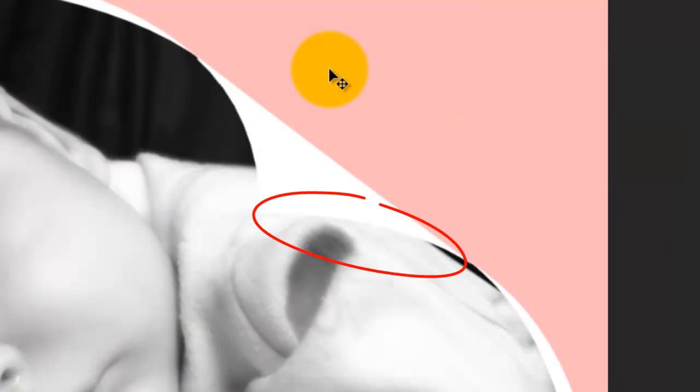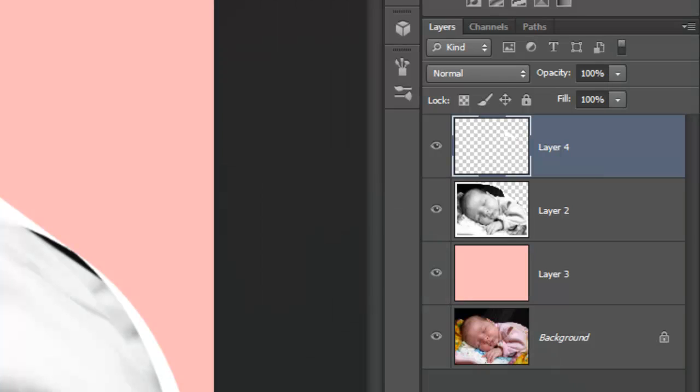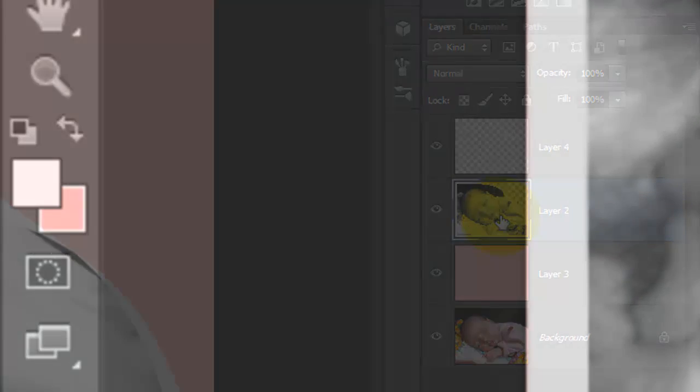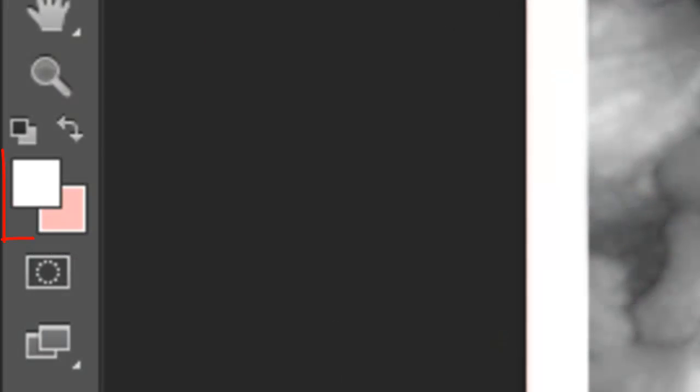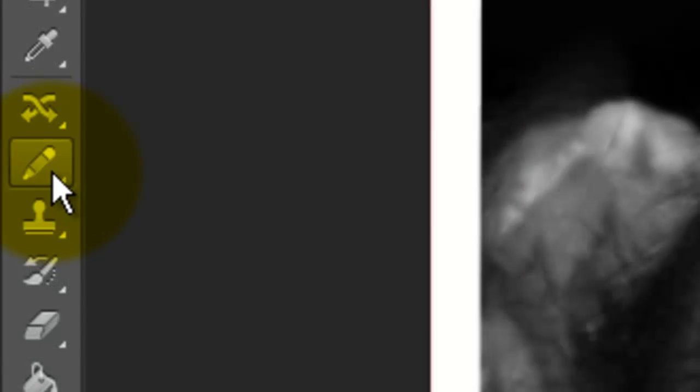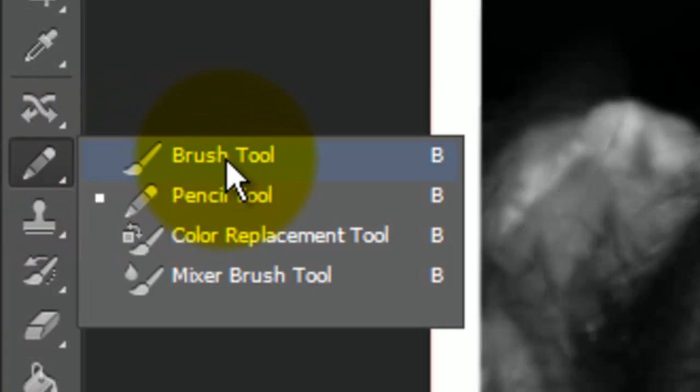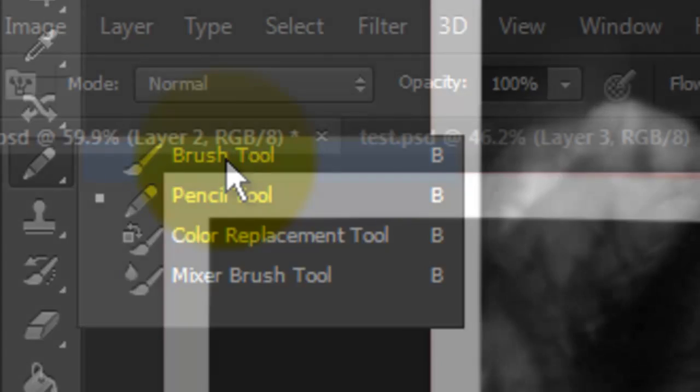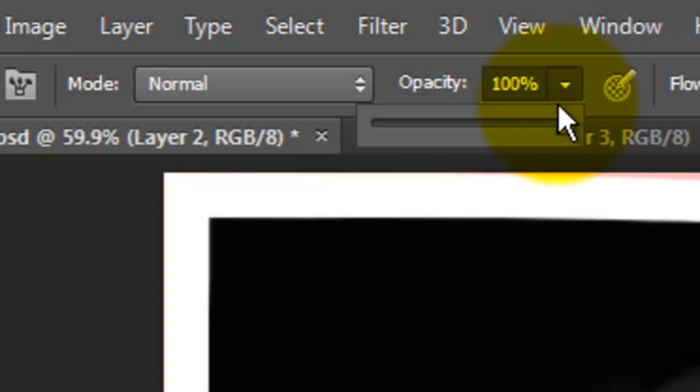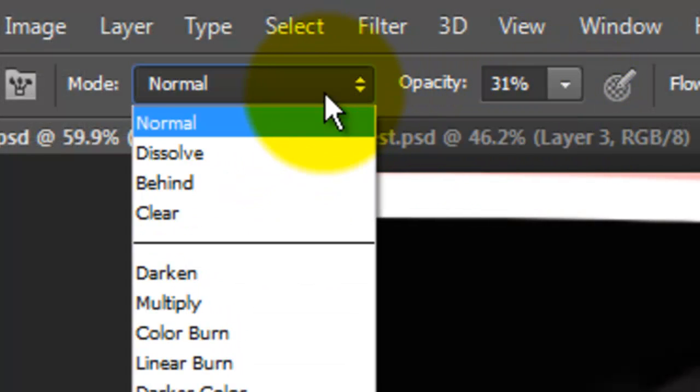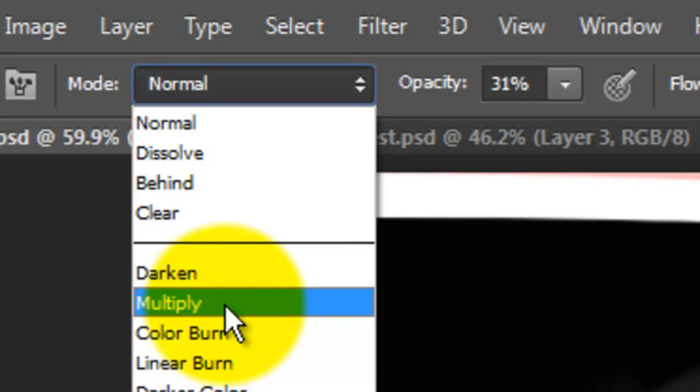Let's brush in a shadow under the curl. Click on the photo to make it active and press D to make the foreground and background colors default to black and white. Call up your Brush Tool and change the opacity to about 30% and change the blend mode to Multiply.